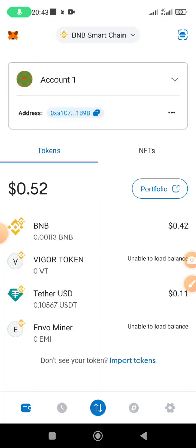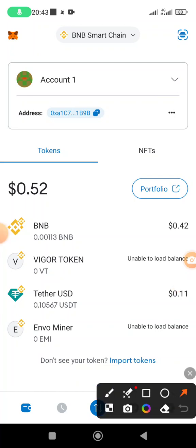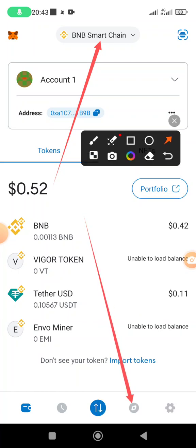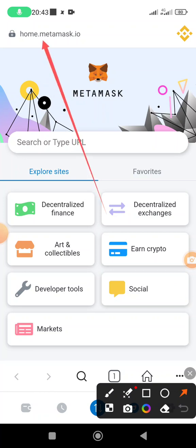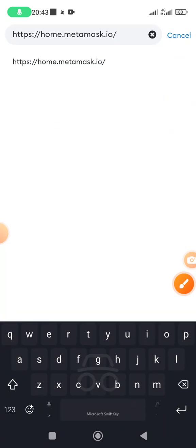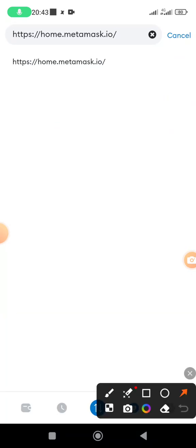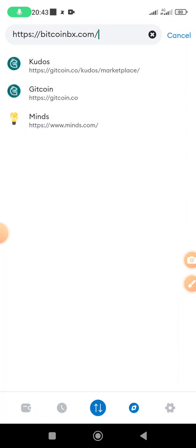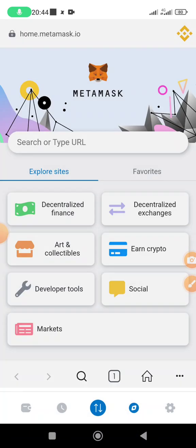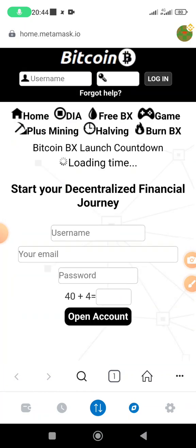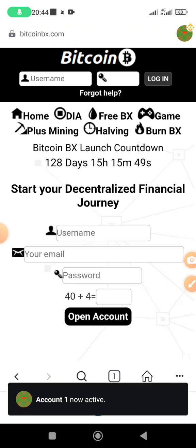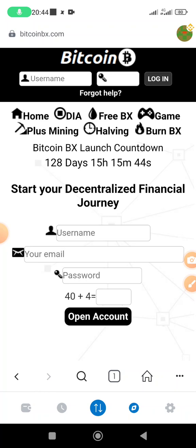Open your MetaMask and make sure you are already on BNB Smart Chain. Come and click on the browser at the bottom. Once the browser opens, tap on the address bar at the top, clear it by tapping the X, then long press to paste the BitcoinBX.com URL you copied. Click Enter on the keyboard to search and it will bring you to the Bitcoin BX site. Log in using your username and password to complete your KYC.